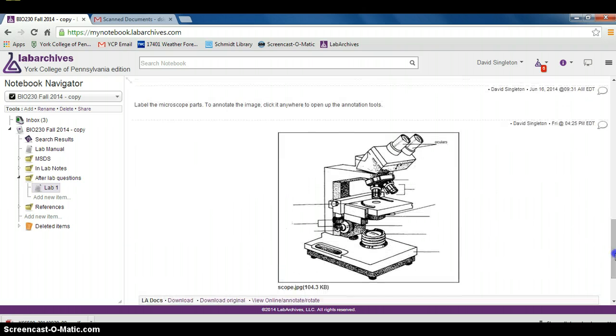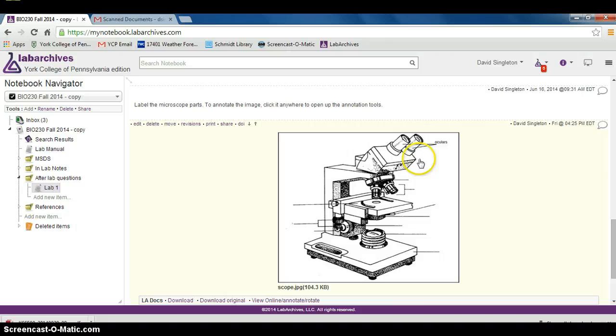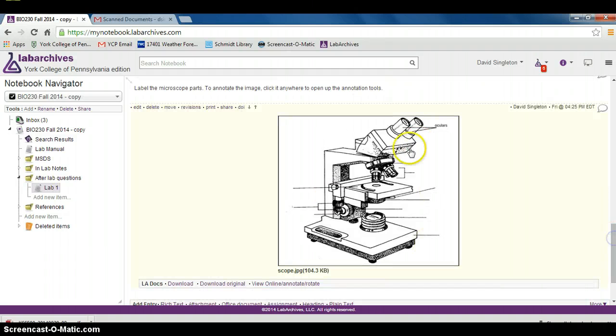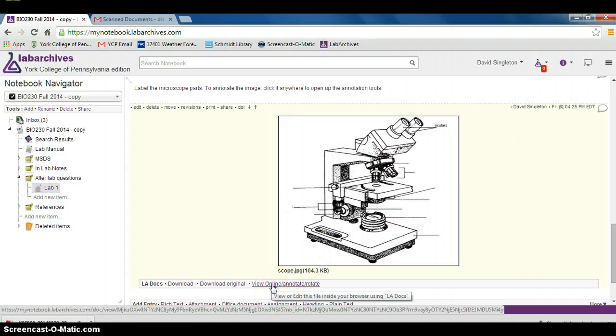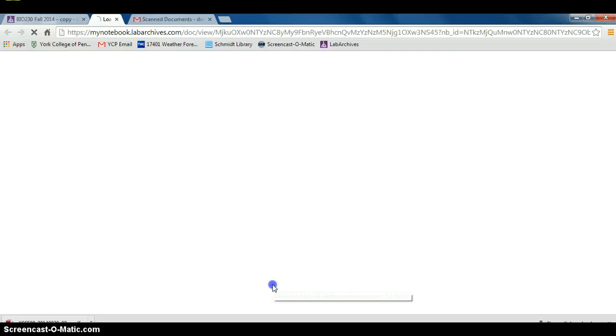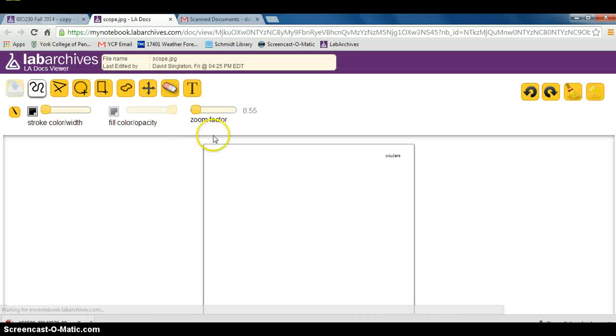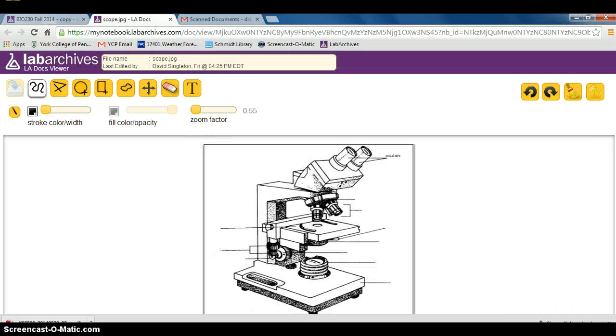For one of the questions here, we had our diagram of a microscope which we will want to label as part of our after-lab question. In order to label this diagram, you click this down here that says view online and annotate. It brings up a new window. You can see the same microscope down here.